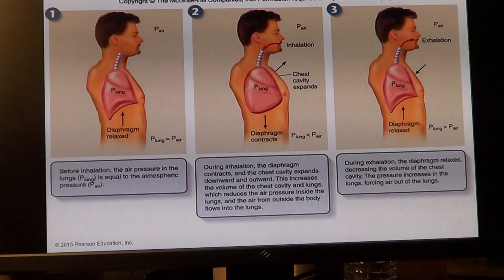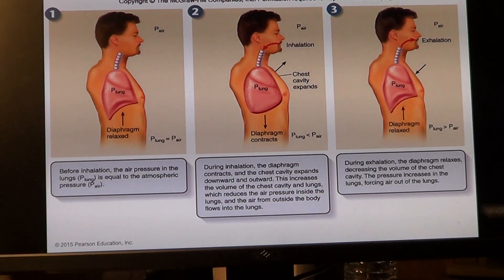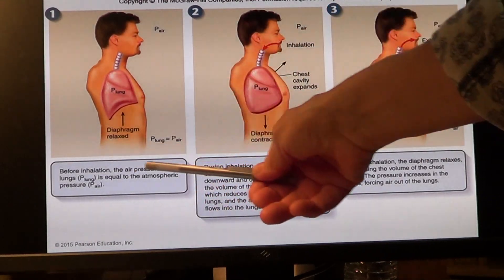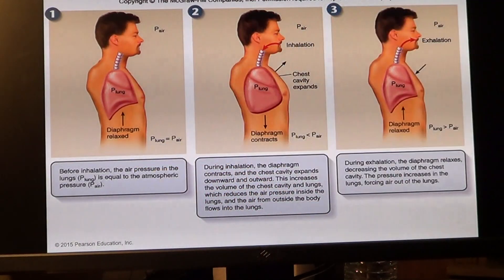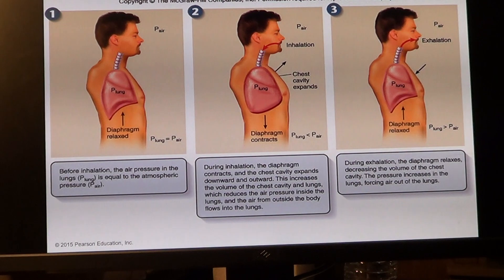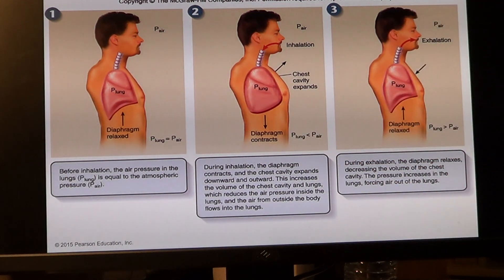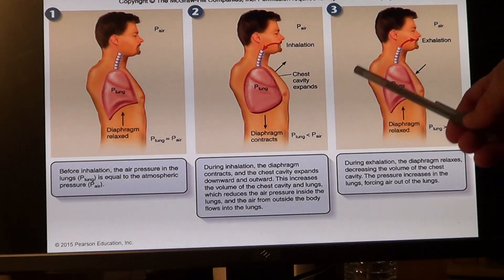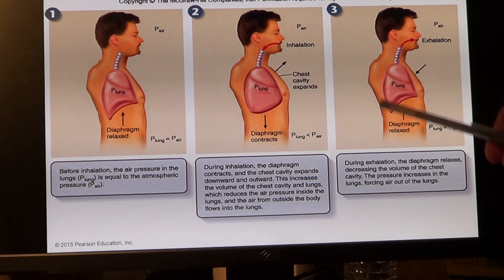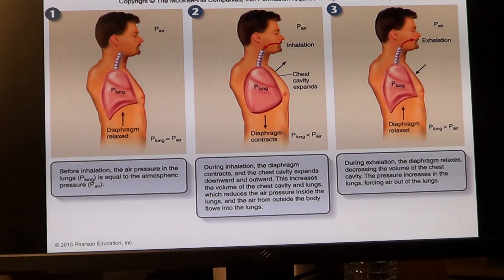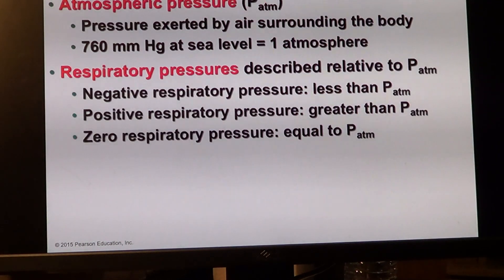Going back here, we will see that this is zero respiratory pressure, this is low respiratory pressure and air going in, and this is high respiratory pressure, air going out.